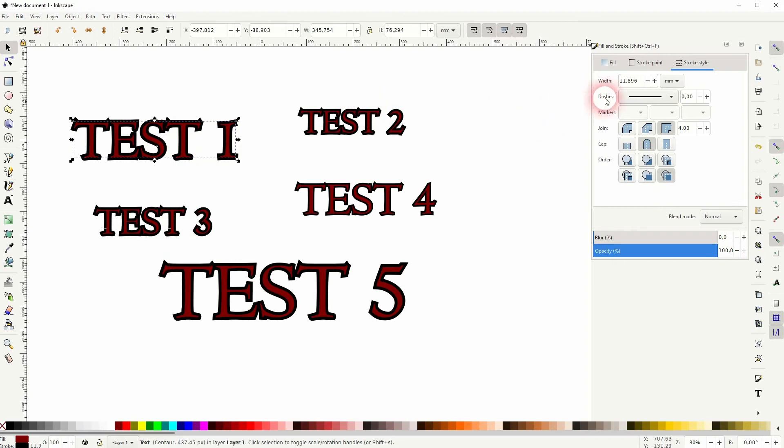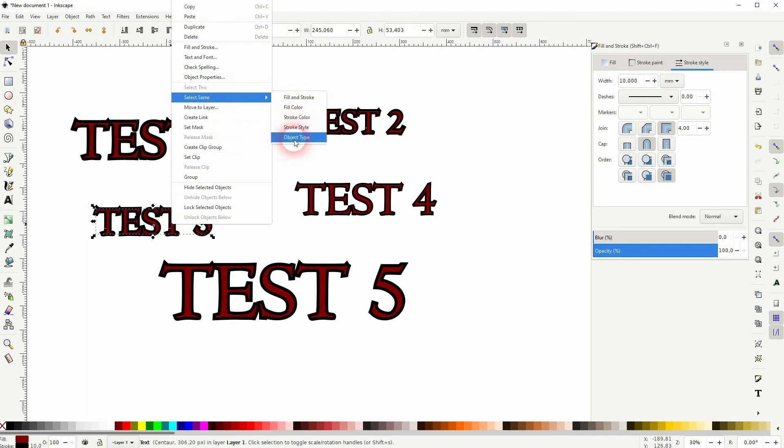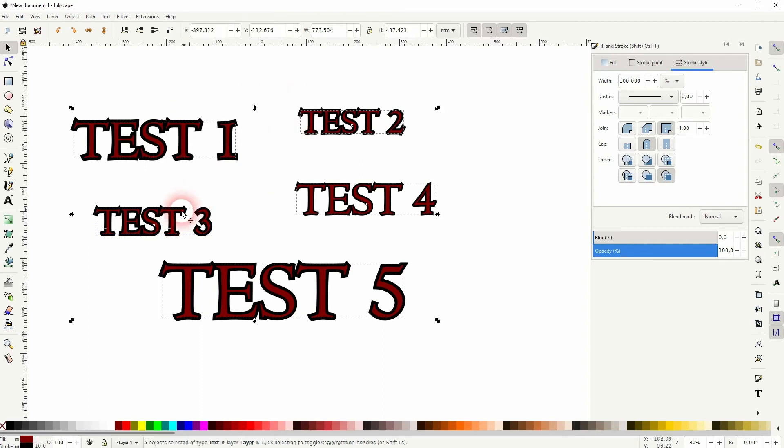The quickest way is to select one, then right-click, Select Same, and then select under this dropdown the object type and you've got all text elements selected.